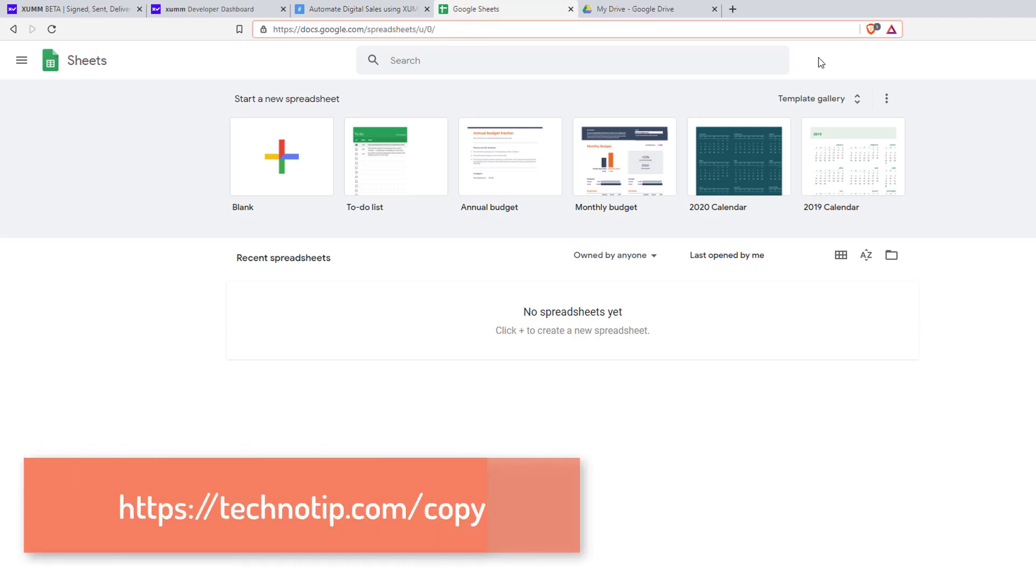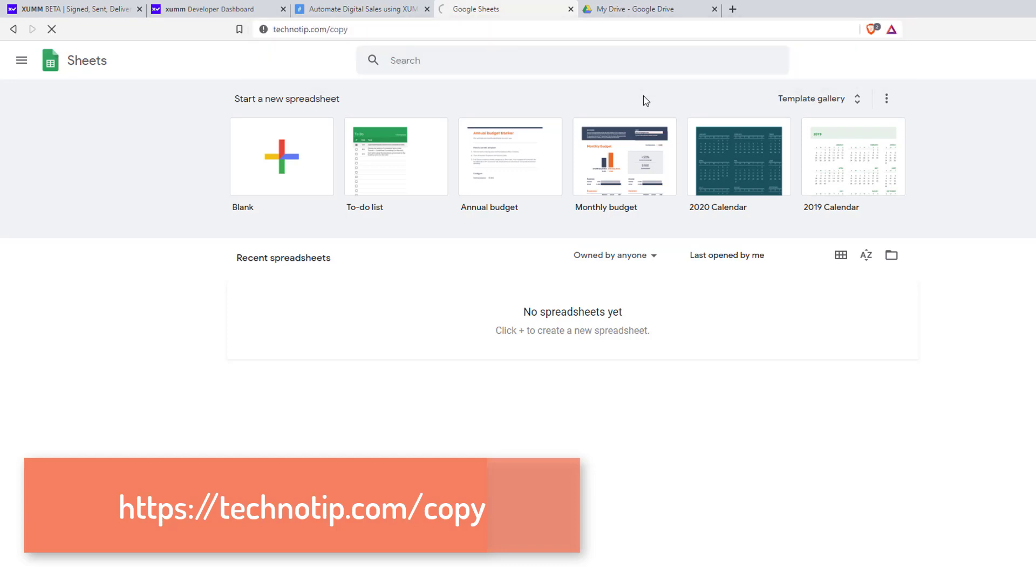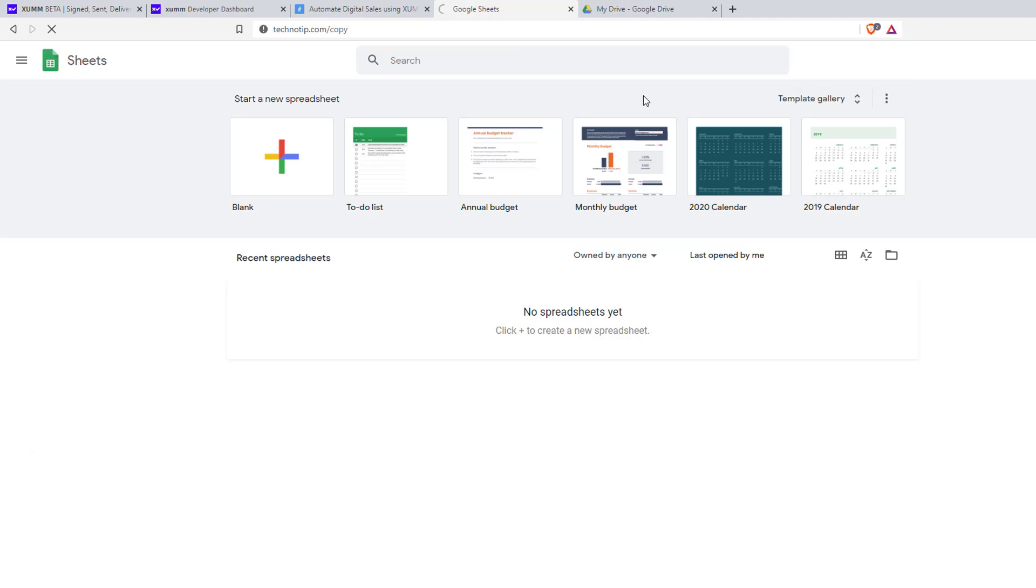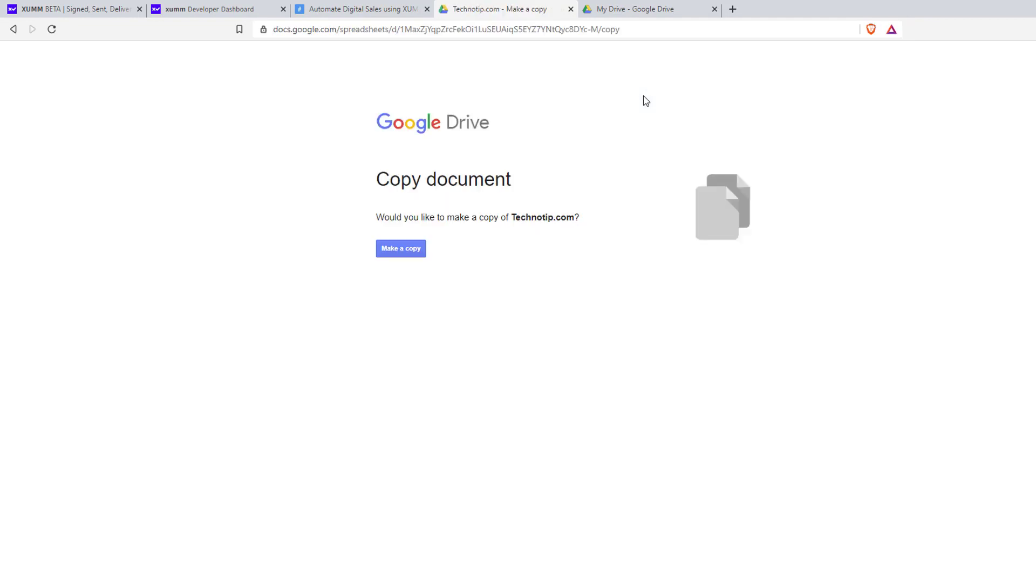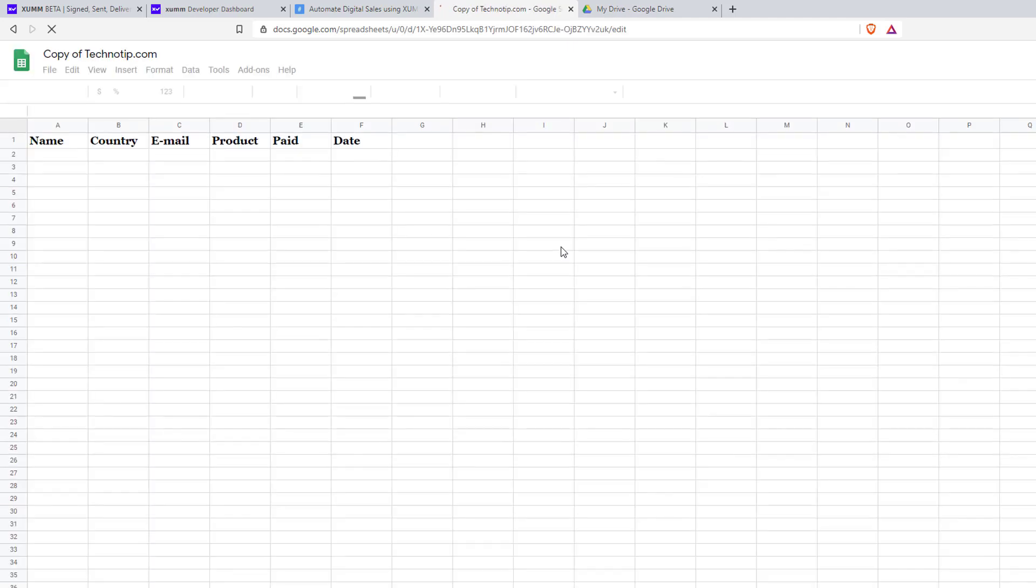Just visit this link technotip.com/copy. Once it loads, click on make a copy. This simply makes a copy of the spreadsheet and the script and stores both files on your Google Drive.